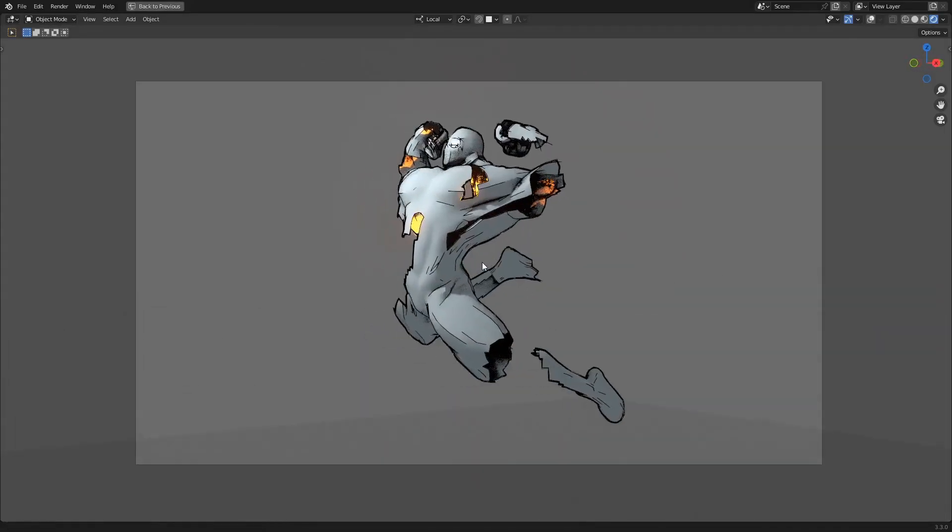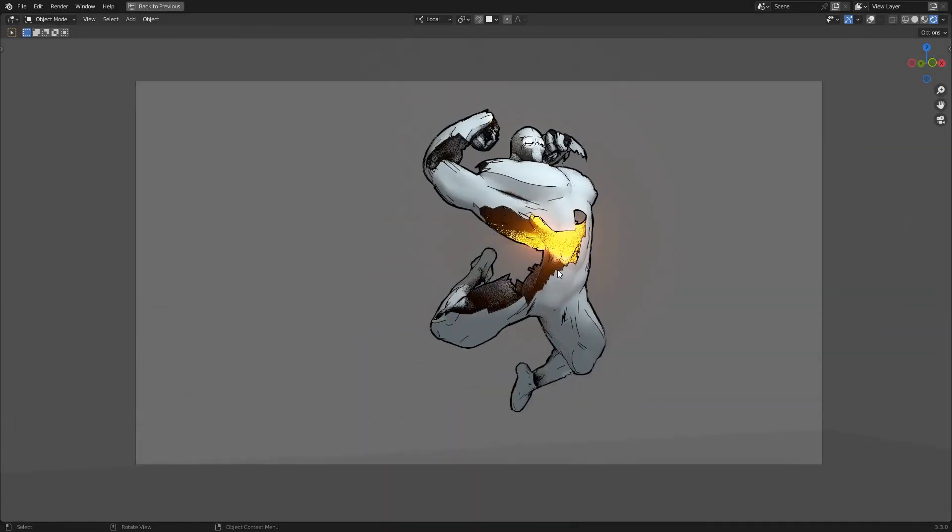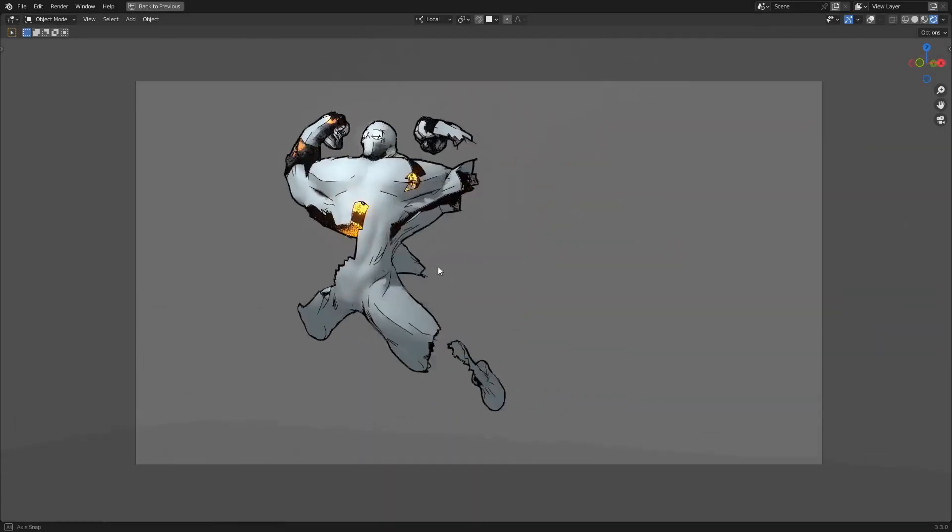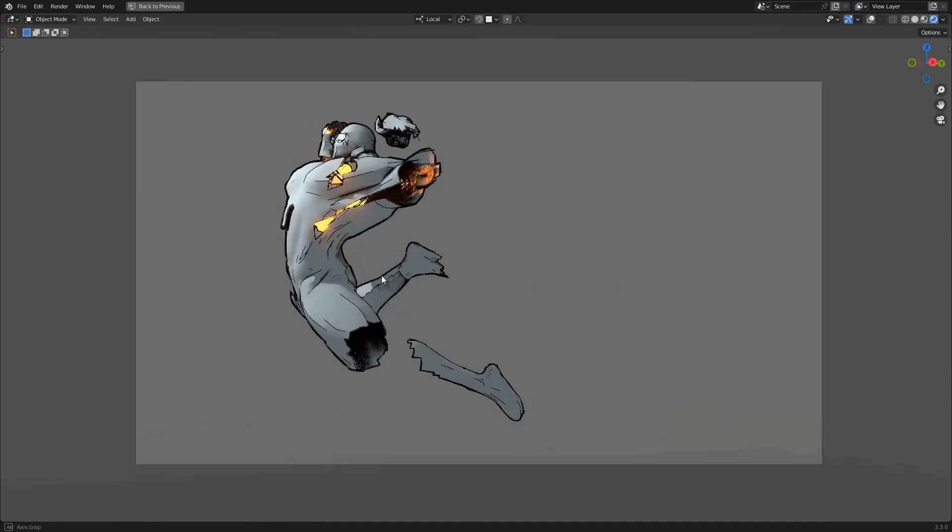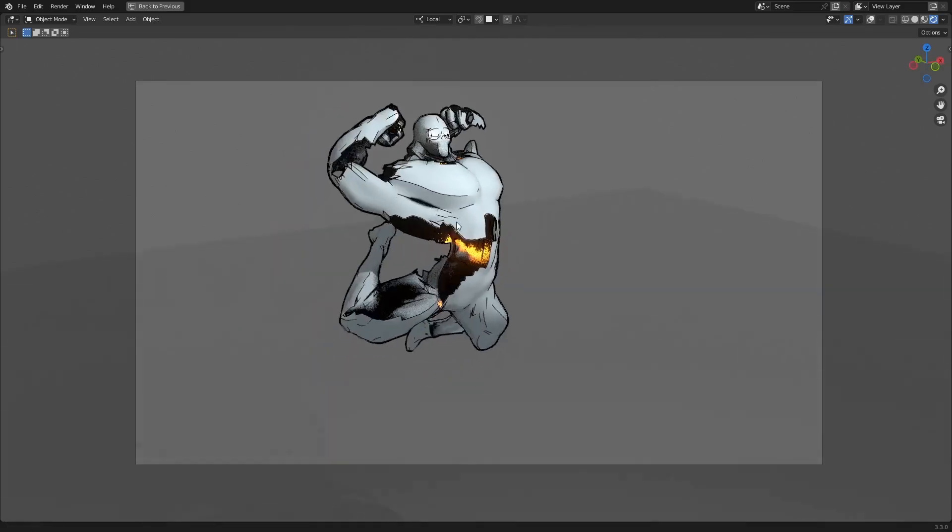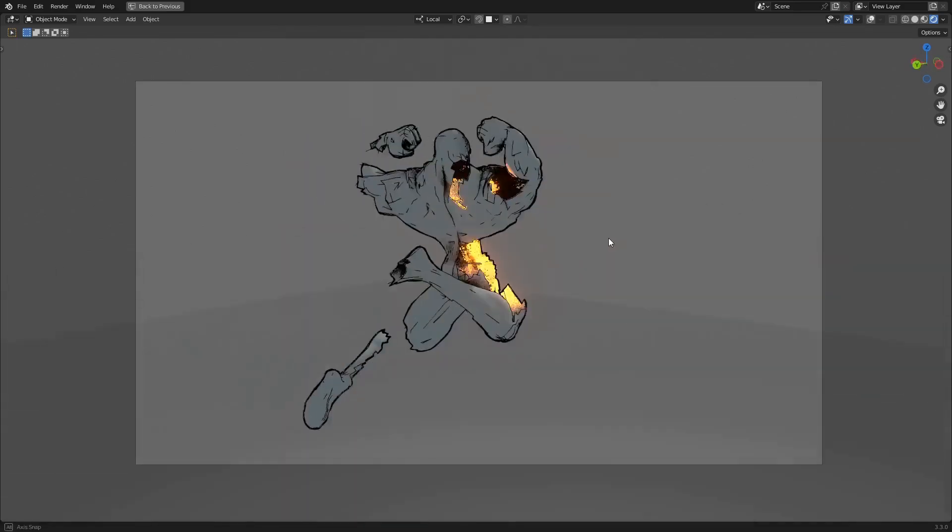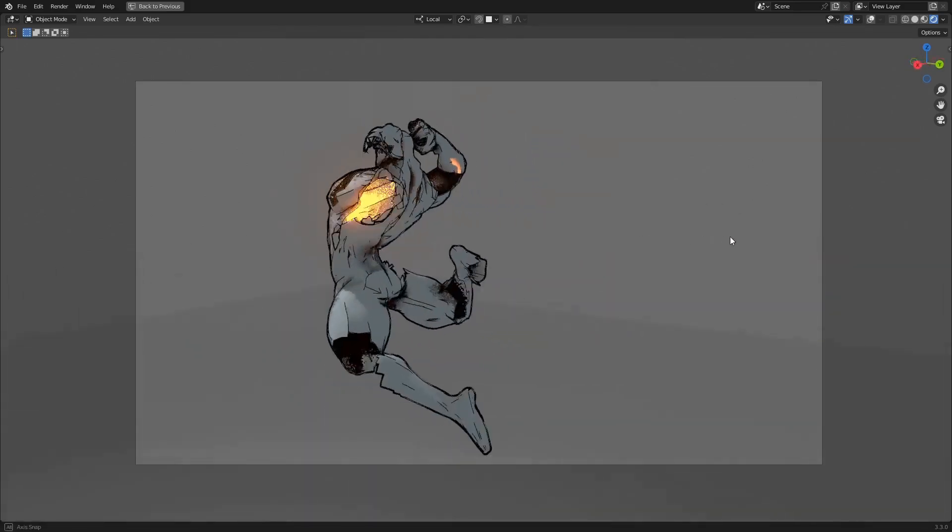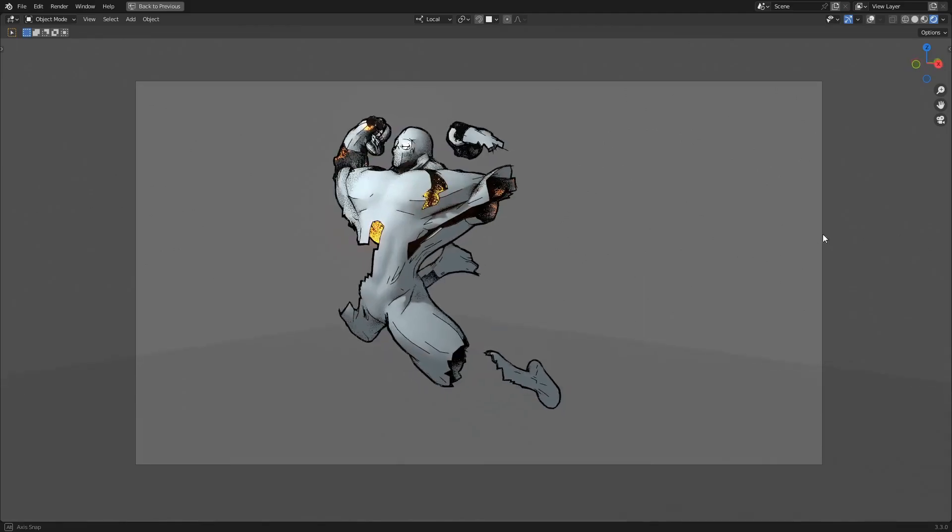So you want to add comic book style lines to your work in Blender. I got you. It's a lot easier than it looks. Let's get into it.